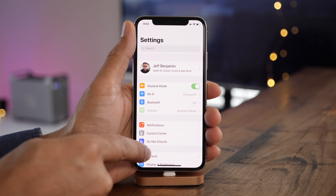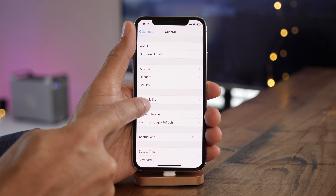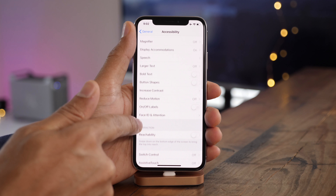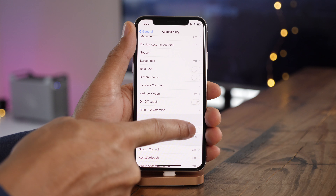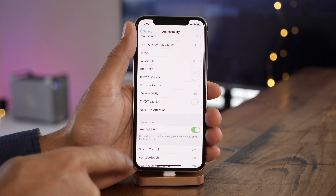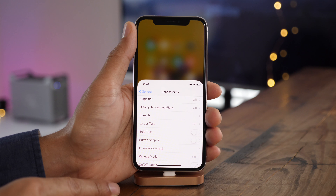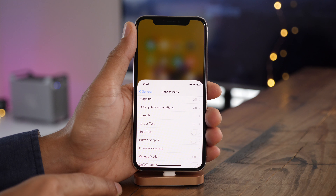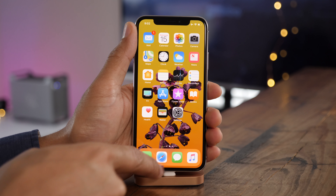Simply go into settings, go into general, go into accessibility. Under the interaction heading, you'll find a reachability toggle. Just switch that on — it's off by default. And once you do that, simply swipe down at the bottom of the screen near the home indicator, and that is how you invoke reachability on the iPhone X.